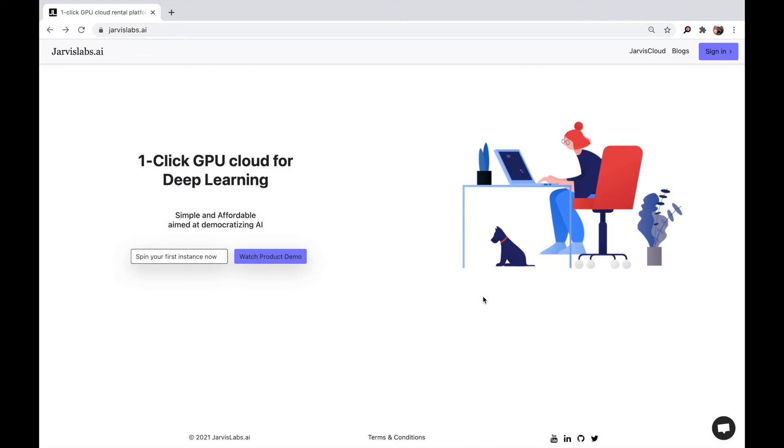Hi, very good morning. I'm Vishnu Subramaniam from JarvisLabs.ai. I'm going to talk about our product called JarvisCloud, which is a one-click GPU cloud platform.